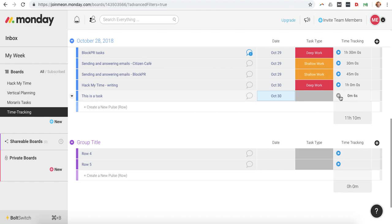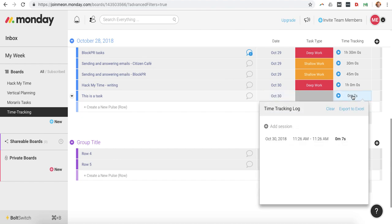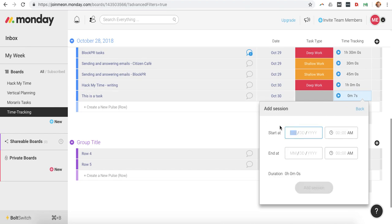Whereas if you want to record something that's away from Monday.com, what you can do is you can actually just click on here, click on add session, and then put in the date, put in the start time, and then put in the end time.